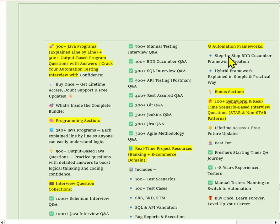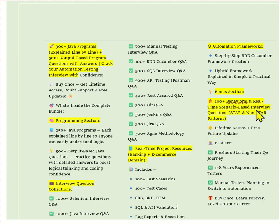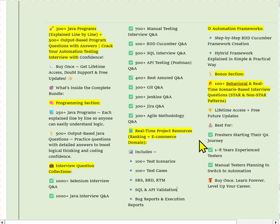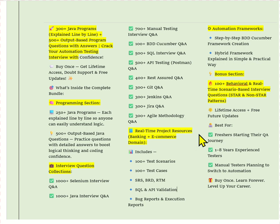The PDF includes automation frameworks — BDD Cucumber and Hybrid Framework projects — plus 100 plus behavioral and real-time scenario-based interview questions with STAR and non-STAR methods. It is beneficial for 1 to 8 years of experience testers and manual testers planning to switch to automation. The notes link is in the description and comment box. If you found this video helpful, please like, share, comment, and subscribe to the channel for real-time interview questions on Selenium, Java, manual testing, API, and Agile. Keep learning and keep testing — thank you for watching.